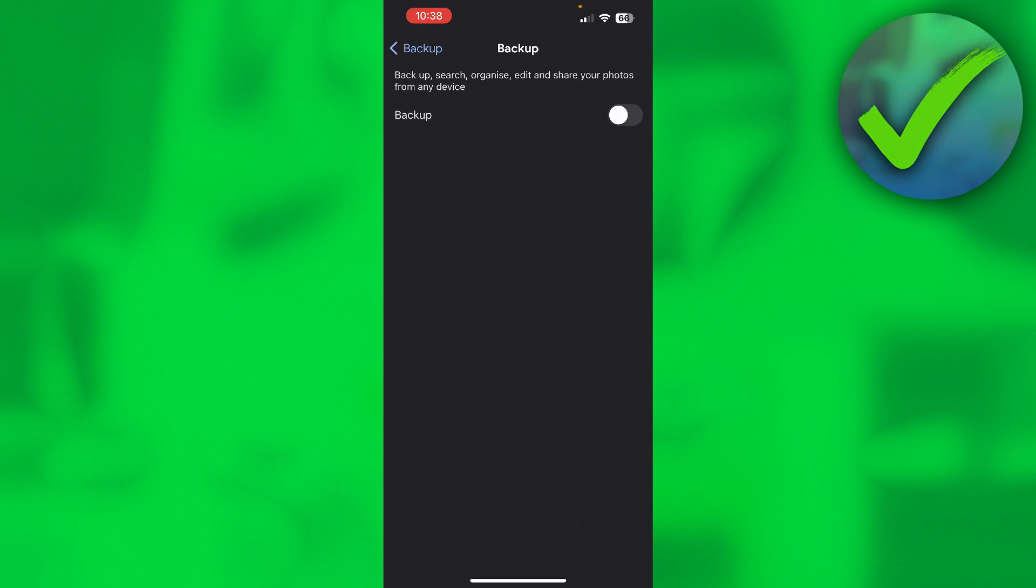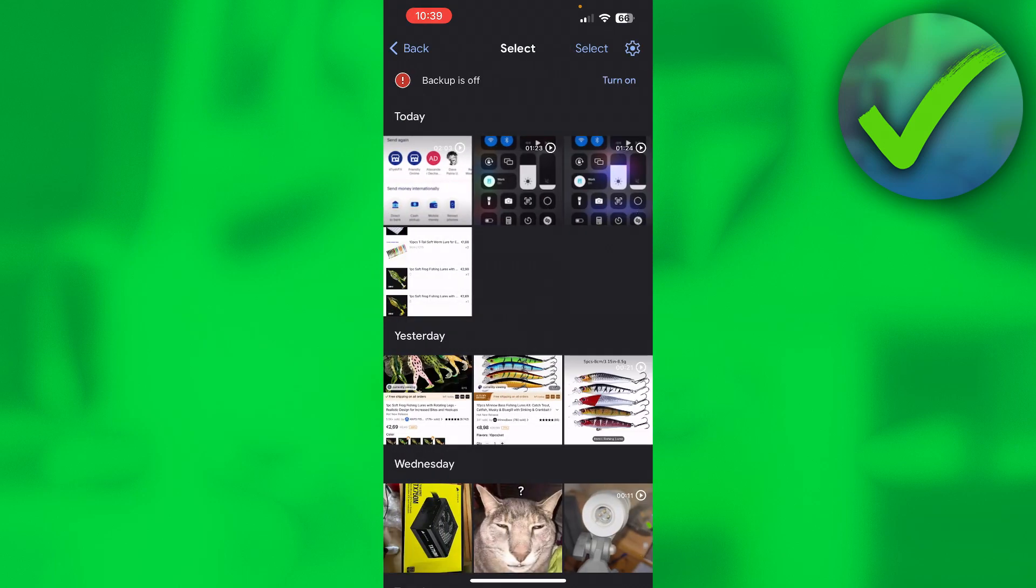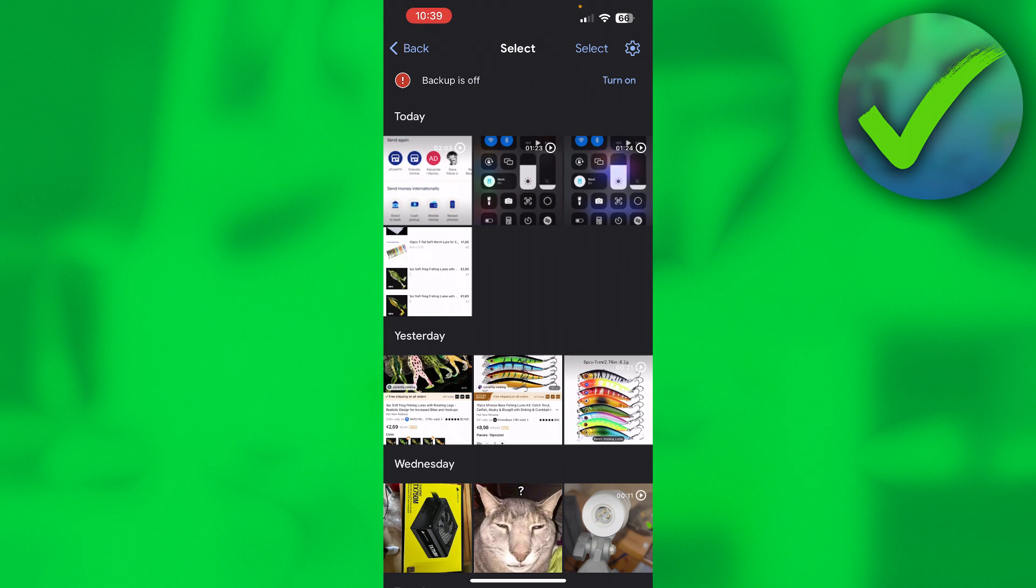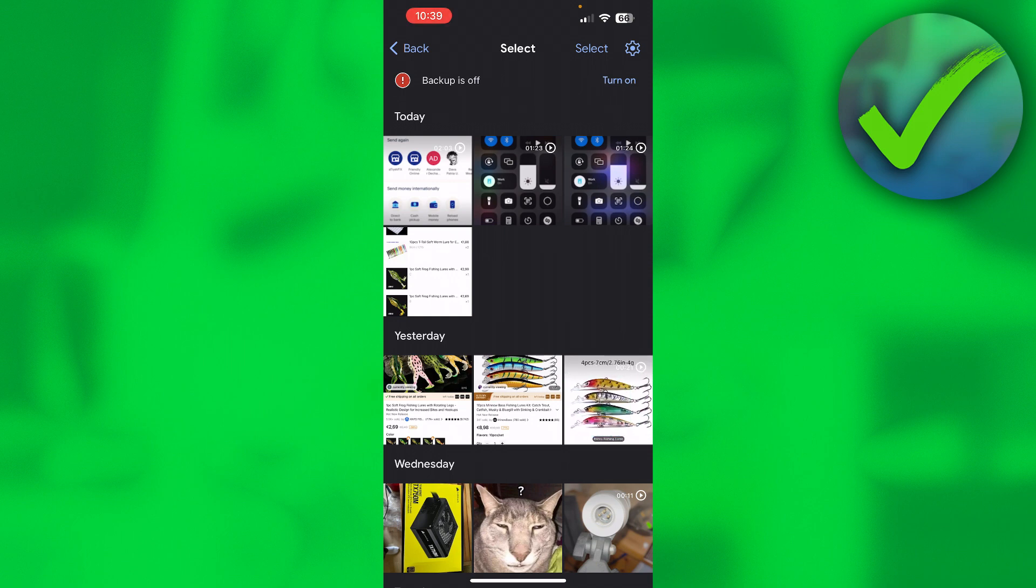Now you can go back and then as you can see at the top it says backup is off. So yeah that is exactly what you want.